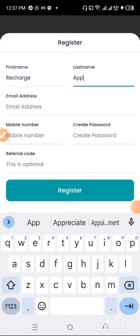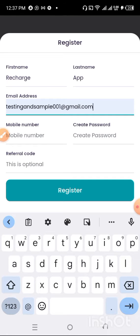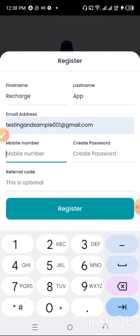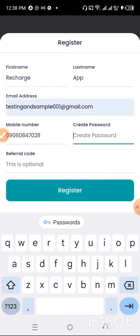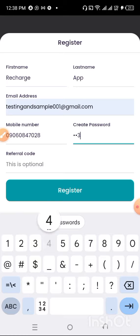I'll input my first name and last name, then put in my email — testing.sample001@gmail.com. Note that if you send anything to this email you will not get a reply. I'll put in my phone number, and then create a password. After filling everything in, I'll click Register.